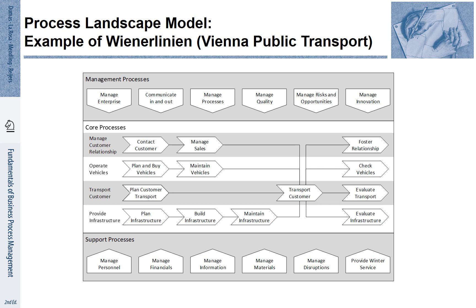There's a process of transporting customers. This is about planning customer transportation, actually conducting transports and evaluating these transports. And finally, there's a core process of providing the infrastructure — that is planning the infrastructure, building it, maintaining it and evaluating it. All these are different core processes that are intertwined when customers are actually transported.